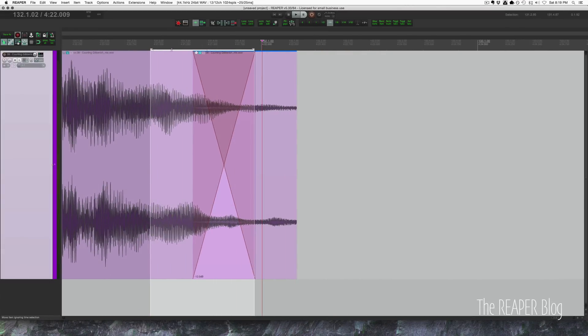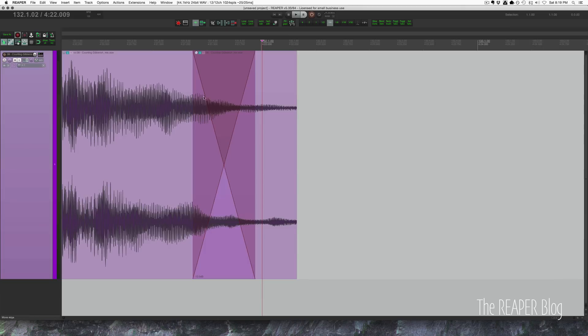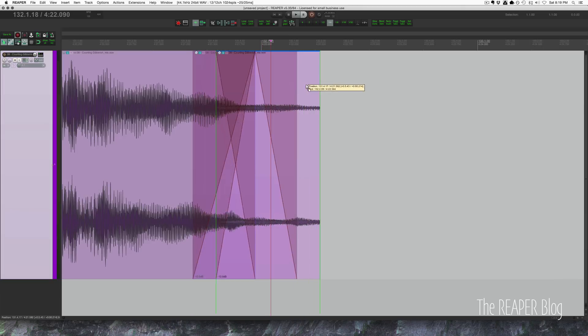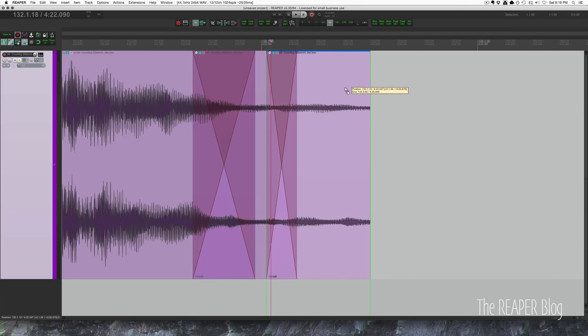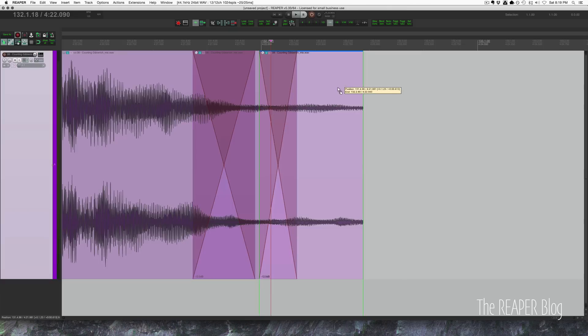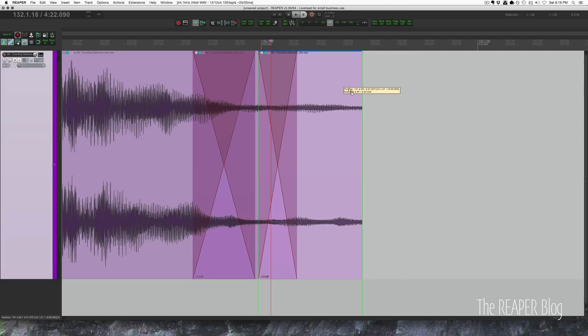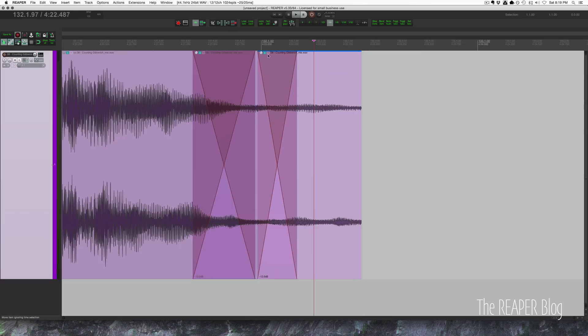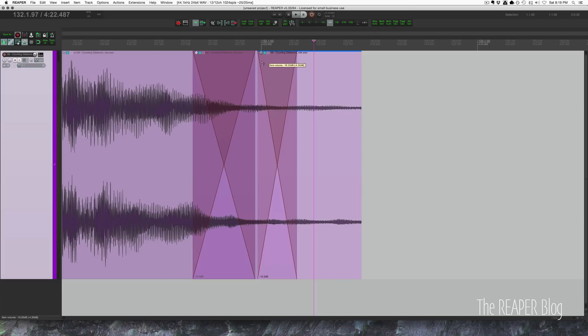Select this item. We're not selecting the time selection anymore. We are selecting the item here, holding down command, dragging over, and overlapping them about 50%. So about there. And this one, again, we're pulling down another 12 dB. So down to minus 24.